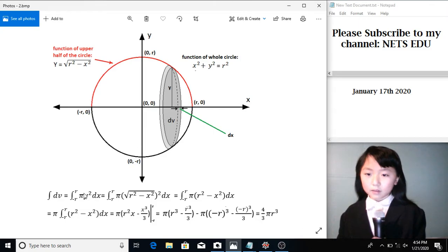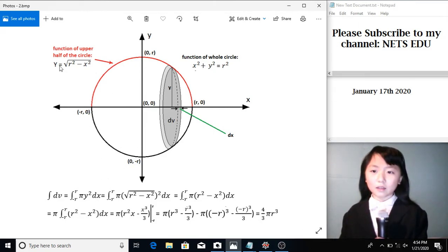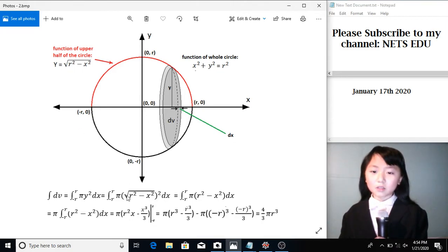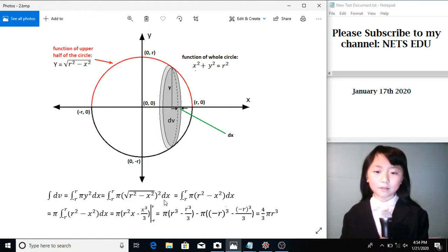Now, what is y equal to? Y is the function of this line, which you can see here. So we substitute that in. This square root and this square cancel each other out. So we have this.